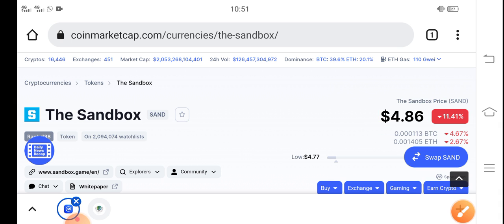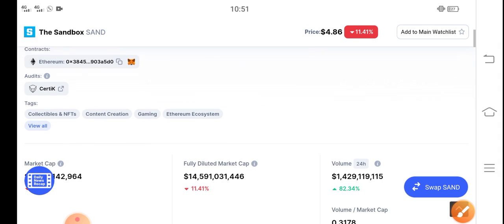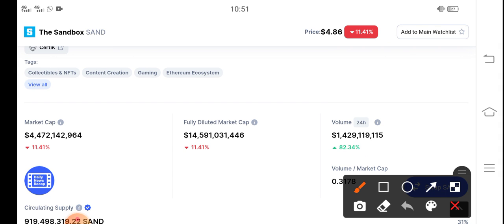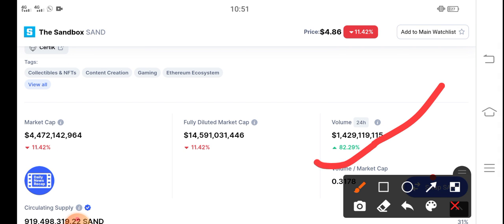As you can see, the trading volume is positive at 82.34%. That means a big pump is coming soon, because if trading volume is positive, that means people are starting to invest in the Sandbox token.